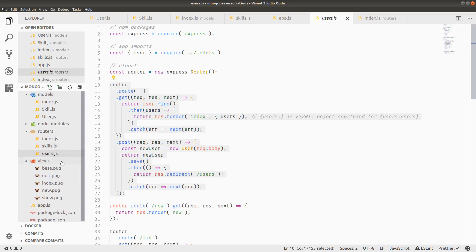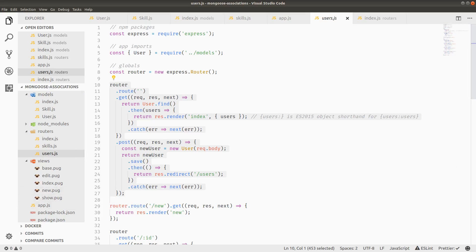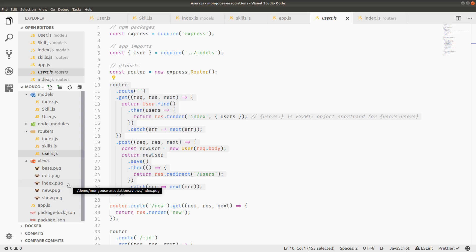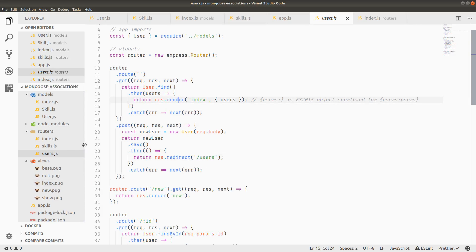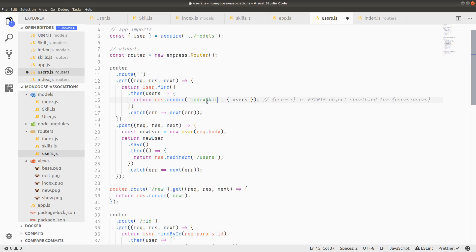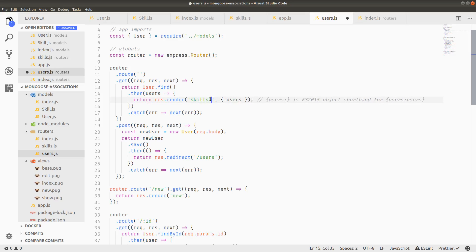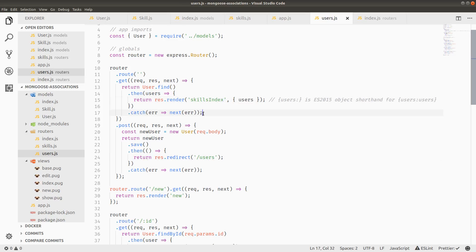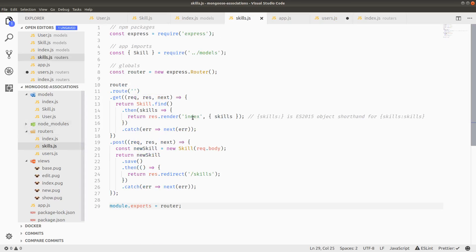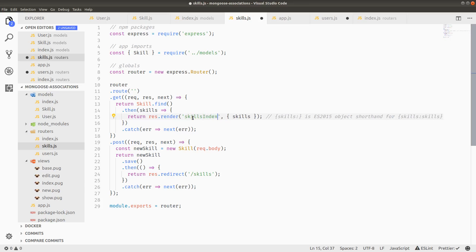The next thing we need to do is add a couple templates. We'll be needing new templates to have basically a form to enter skills and a list view for skills. So in this case, the skills are rendering the index. And we can just call this index skills, for example. Or I kind of like skills index better. It just sounds better. That's the user's one.